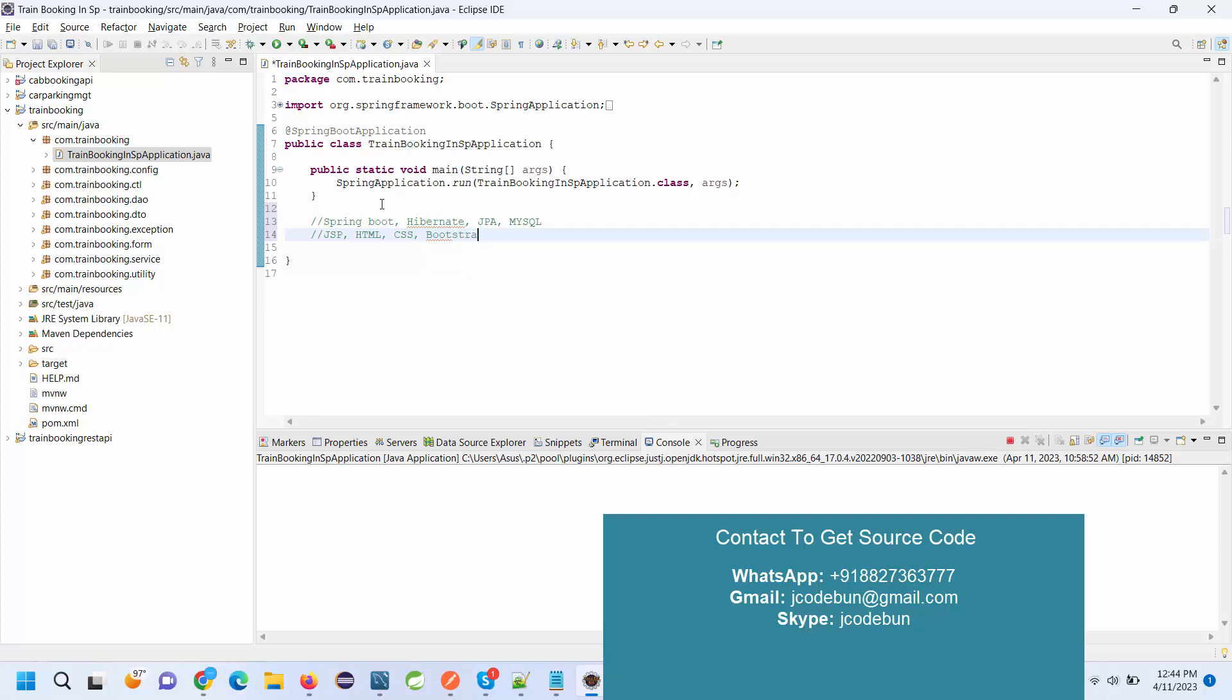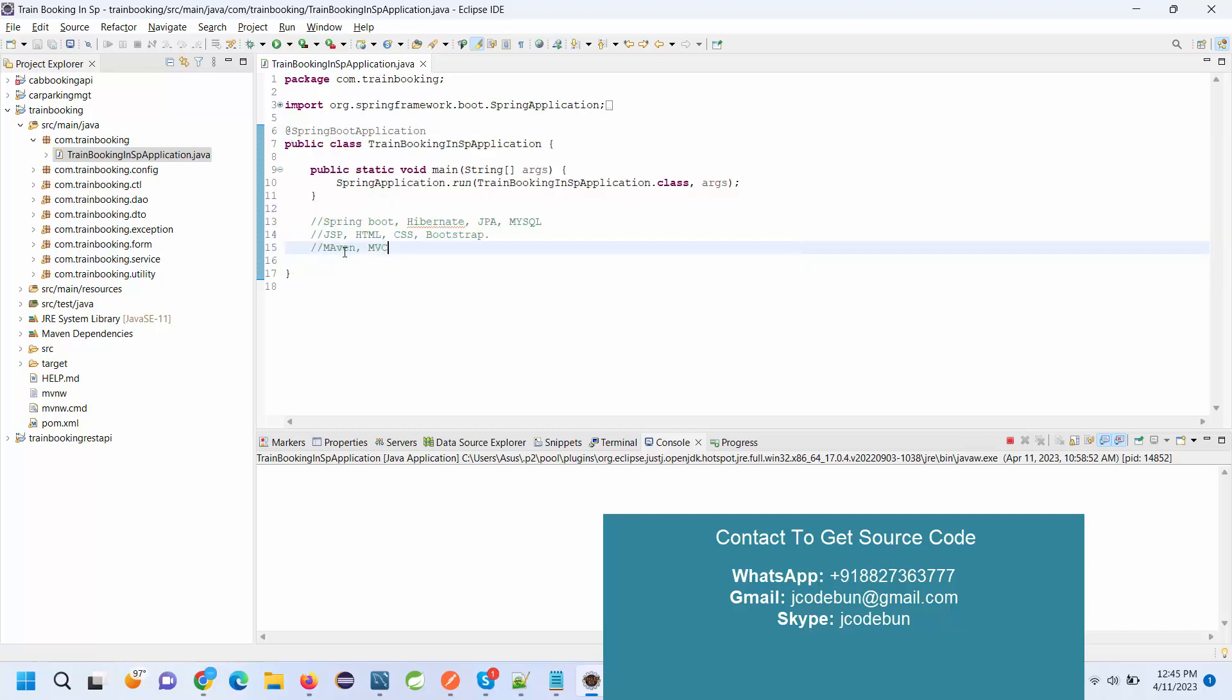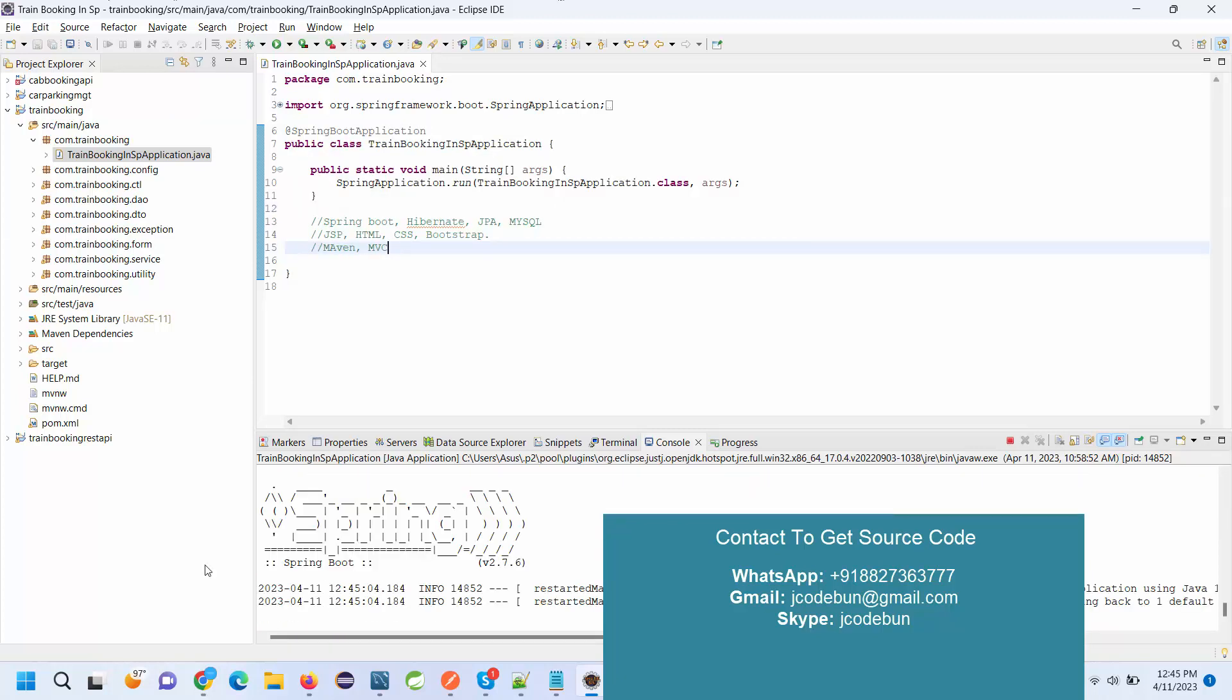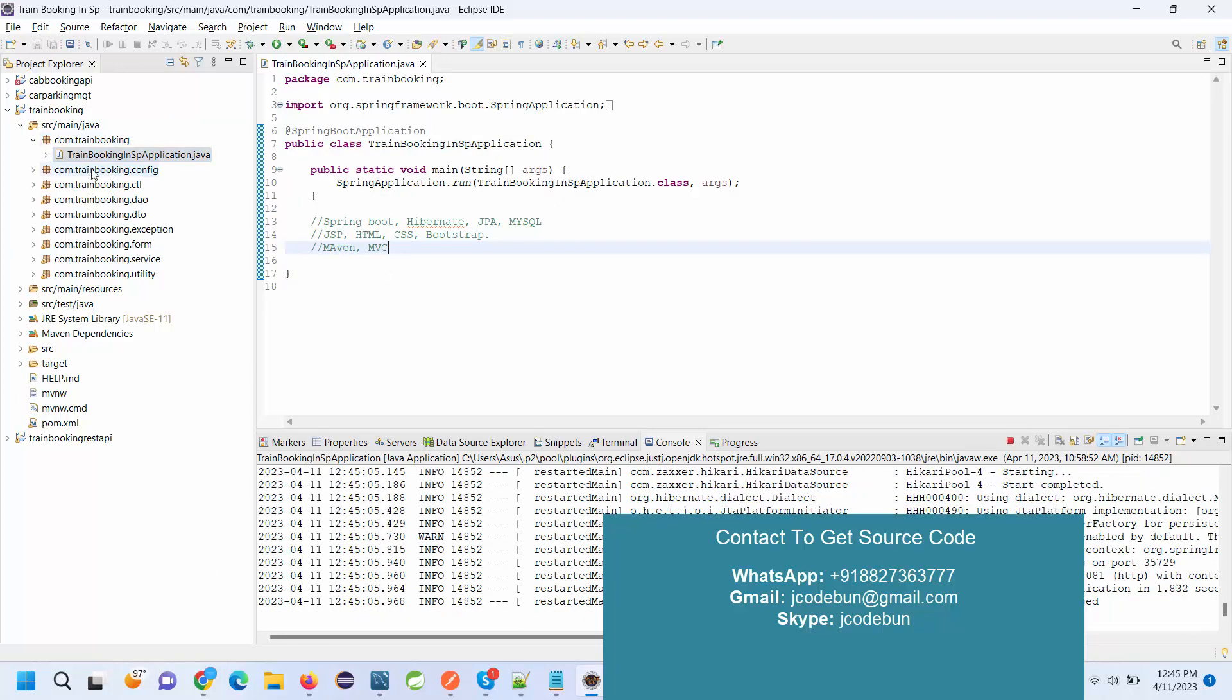This is a Maven application following MVC architecture and running over Tomcat on my localhost. It's following the MVC architecture. Here you can see the controllers, DAO, DTO, exception, form, service, and utility packages are there.